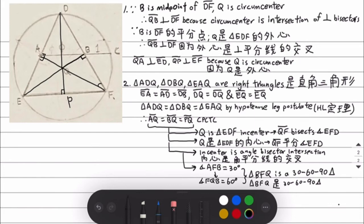Therefore, triangle QFB is a 30-60-90 triangle.